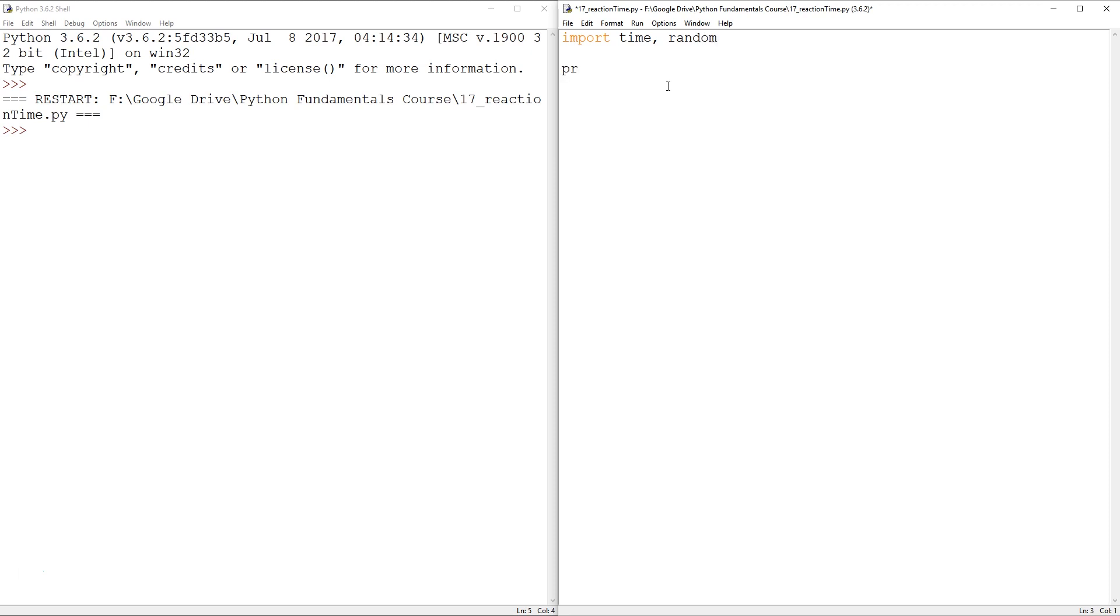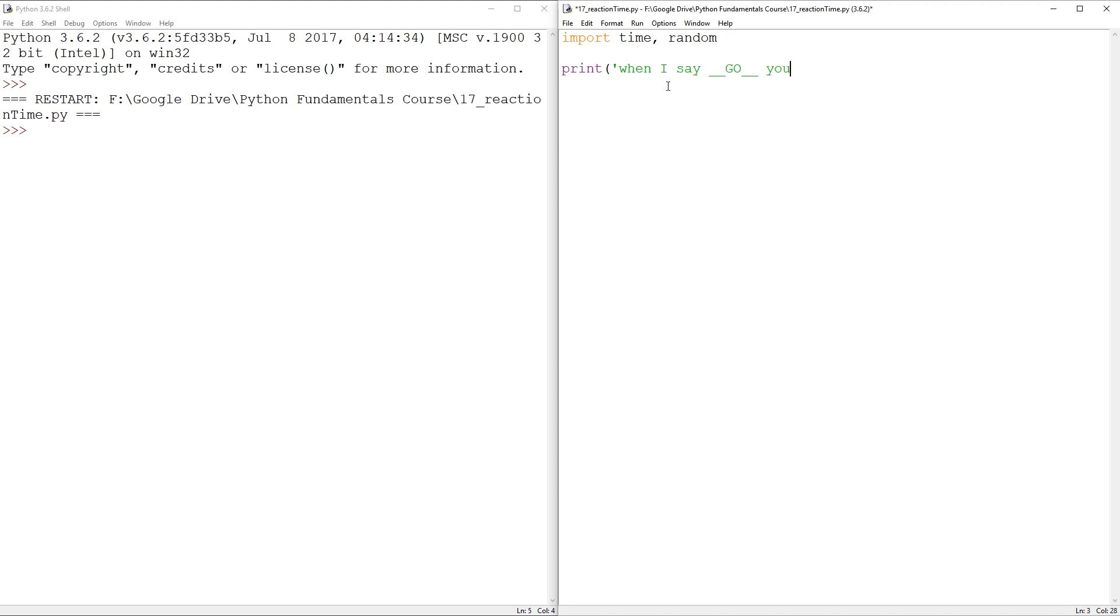So I guess the game can start with a statement, print. When I say go, maybe instead of just the word go, we can have a bit of a statement. And you hit enter. Got it. All right, a bit of humor in there.